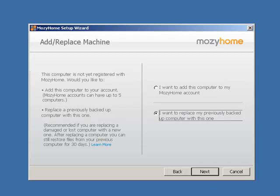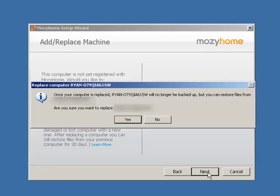Select Replace an existing computer and then click Next. If you have more than one computer associated with your Mozy Home account, then you need to select which computer you want to replace.